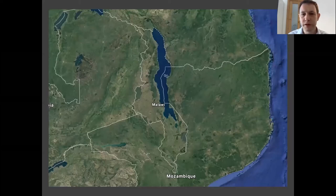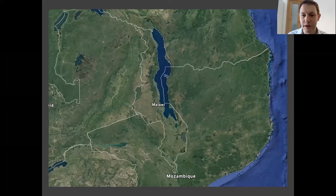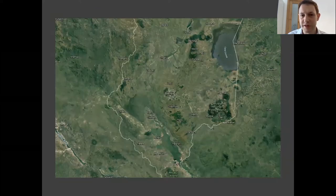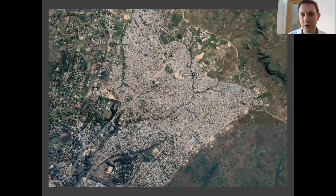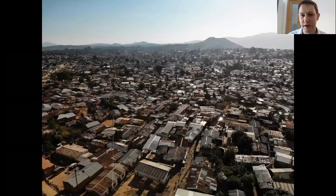Voici la carte du Malawi, au sud-est de l'Afrique. La Zambie est à l'ouest, le Mozambique et la Tanzanie à l'est. Dans la région sud du Malawi se trouve Blantyre au centre, et dans le nord-est de la ville de Blantyre se trouve Ndirande. Il s'agit d'un grand township assez densément peuplé. Voici une photo montrant ce à quoi ressemble le township de Blantyre.